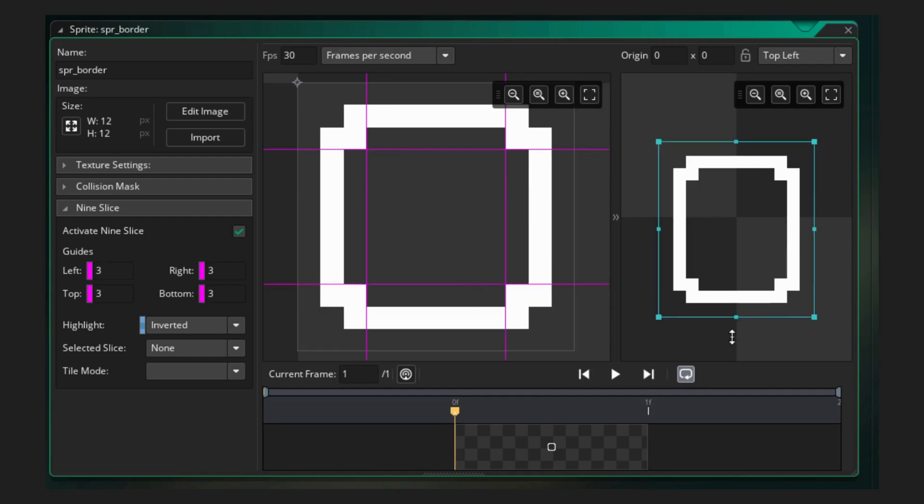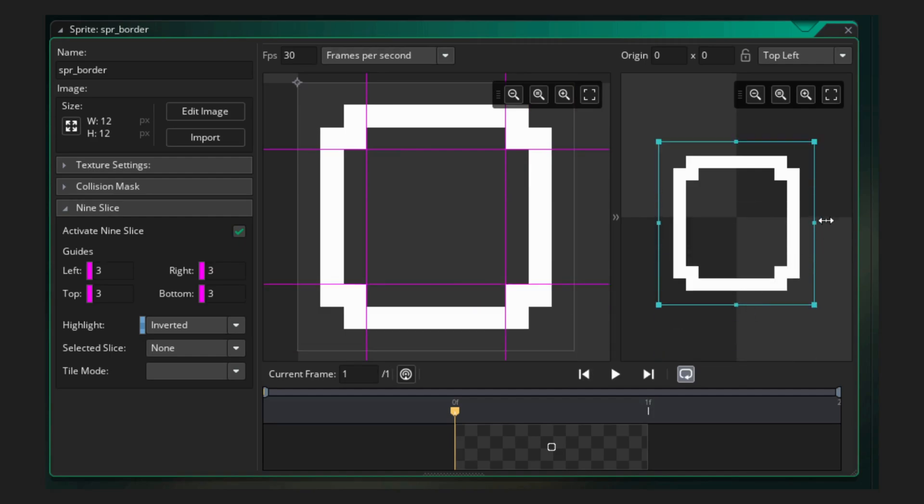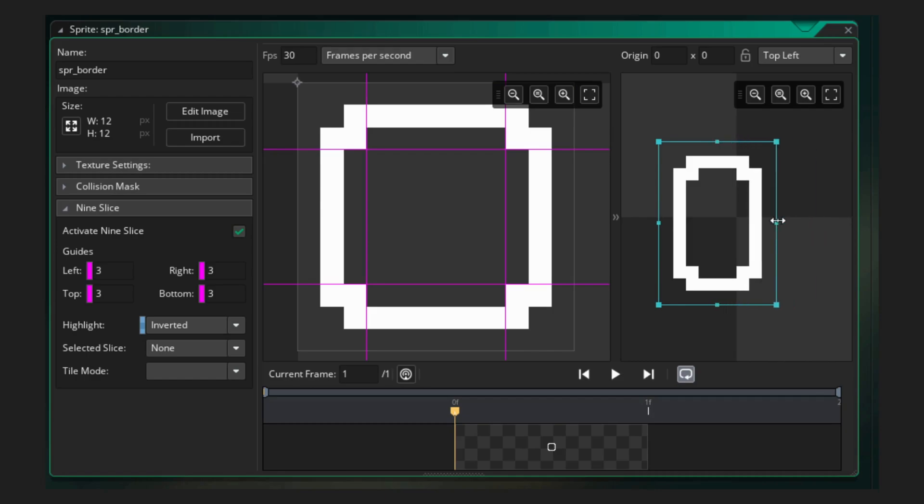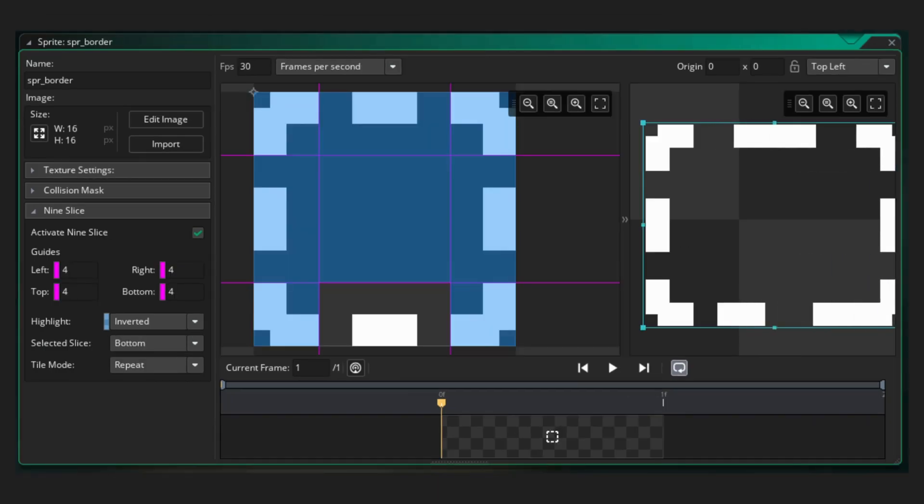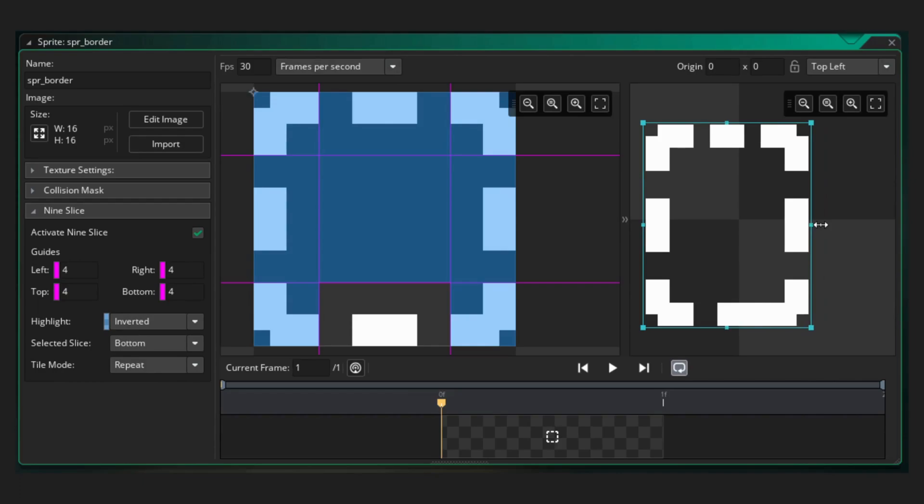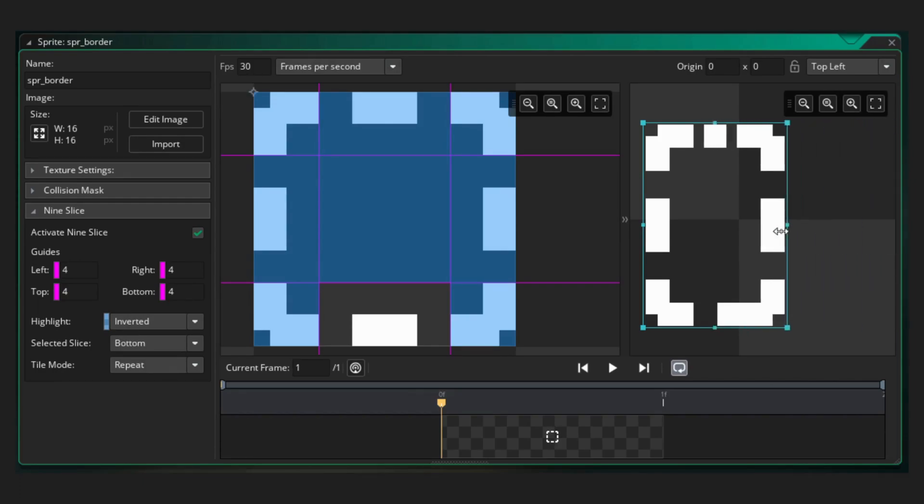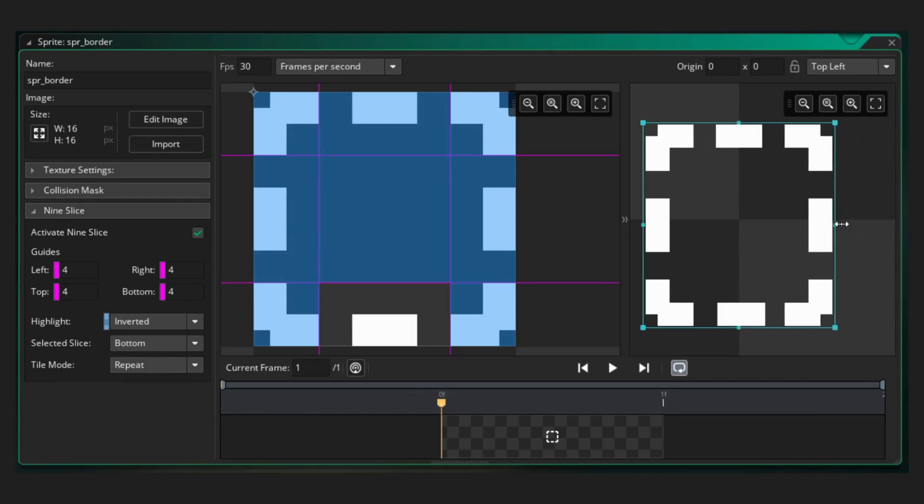This is great for UI and usually how they're used. Dialog boxes, inventories, that kind of thing. The corners will stay unstretched, but you could choose to set the intersections to stretch or repeat.